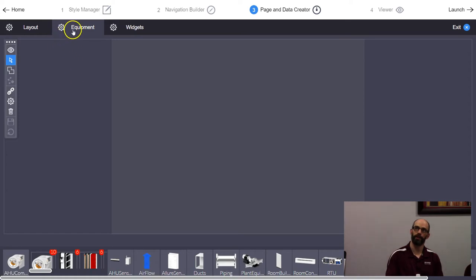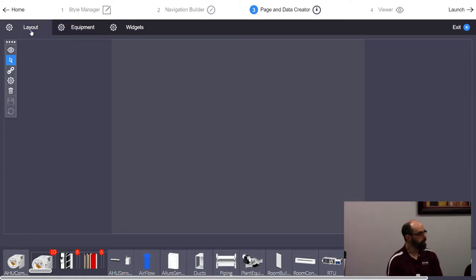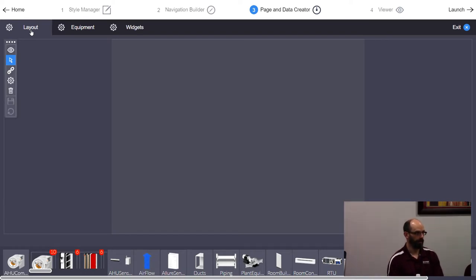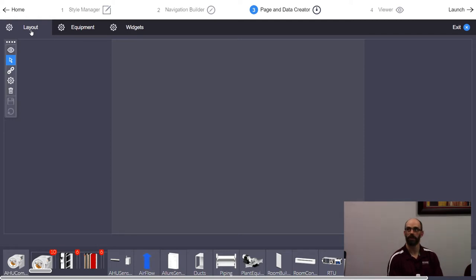It always defaults to the Equipment layer. Go back to Layout first. There are three layers: Layout is where you put piping, ductwork — things that don't move and won't be animated — the static part. Equipment is where you put the heating coil, cooling coil, fan, dampers — things that move. Widgets is for text, updating values, thermostat interface, trends, and graphs.